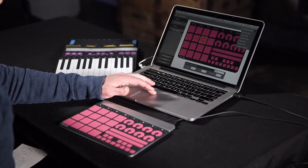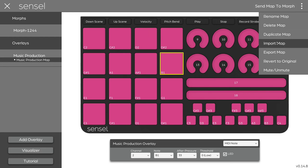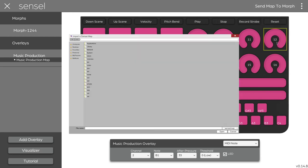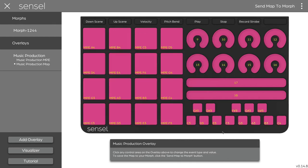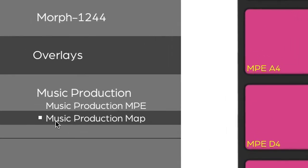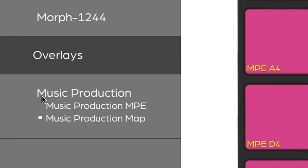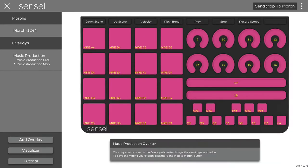You can also go ahead and import maps, duplicate maps, so you can create a copy of what you have. To show an example of importing, I'm going to import a map that we got from our forum, which adds all the MPE controls for the music production overlay. You can see it's been added here in music production MPE. There's a bullet next to the music production map. That means this map has been sent, or flashed, to the morph.